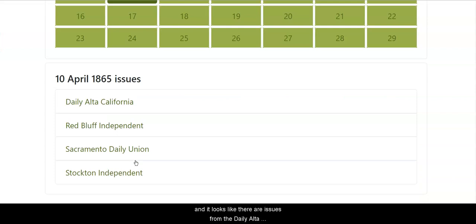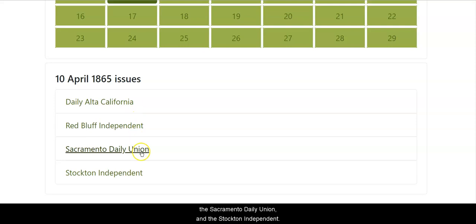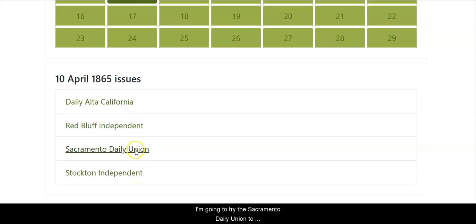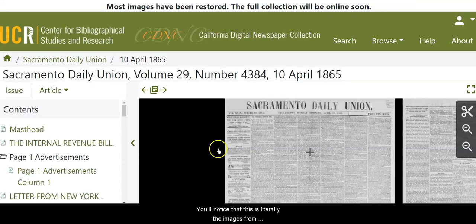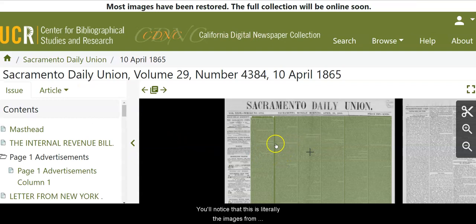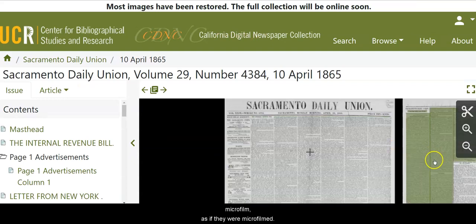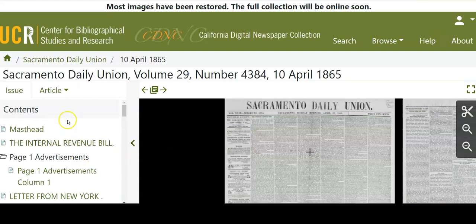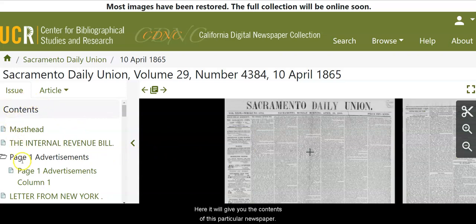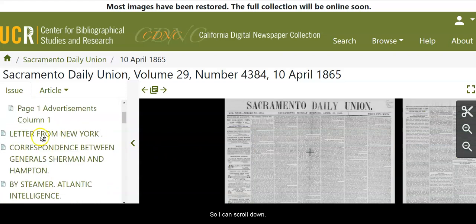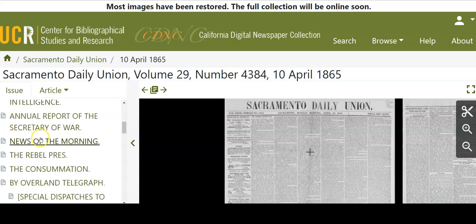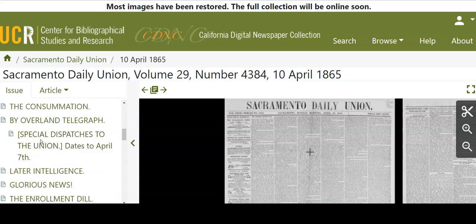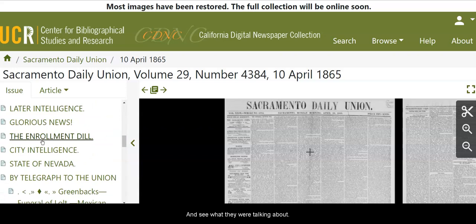It looks like there are issues from the Daily Alta California, the Red Bluff Independent, the Sacramento Daily Union, and the Stockton Independent. I'm going to try the Sacramento Daily Union to see what I get. You'll notice that this is literally the images from microfilm, as if they were microfilmed. Here it will give you the contents of this particular newspaper, so I can scroll down and see what they were talking about.